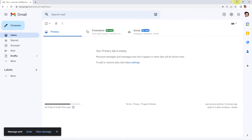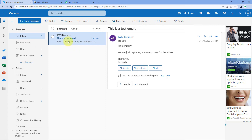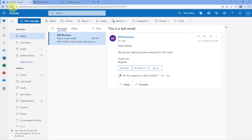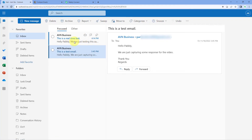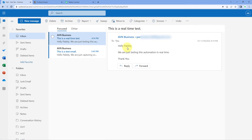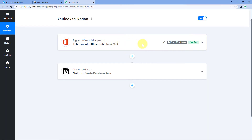After sending the email, within seconds we can see it has arrived on our Outlook account with the same subject line and email body. Now we wait — within 10 minutes, the details will be added in our Notion database. Every 10 minutes, Pabbly Connect checks our Outlook account for new emails, retrieves the data, and processes the automation. We just have to wait 10 minutes.